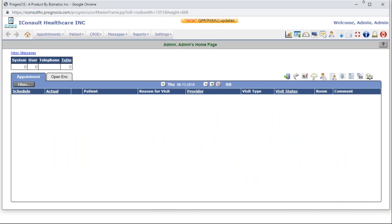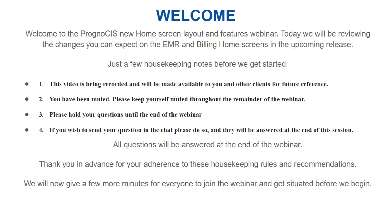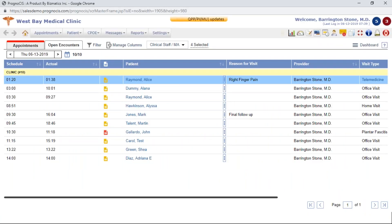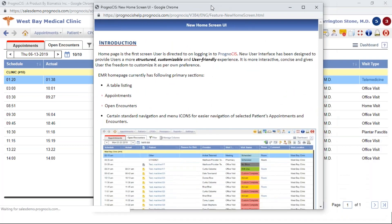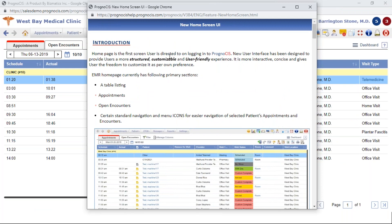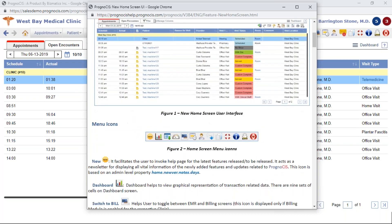Most of you are already familiar with the login of the Prognosis home screen. I'm logged into our database here. The first thing I want to show you is this new blinking sunburst icon up here on the right. If you click on this icon — available both on the EMR and billing side — it'll invoke this pop-up, which gives you information about all of the new features available with this new home screen release.